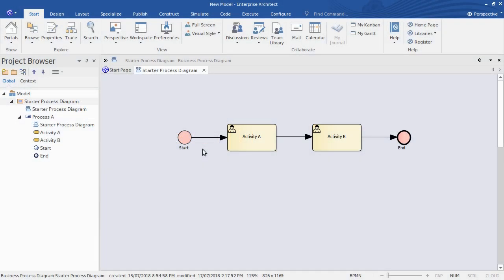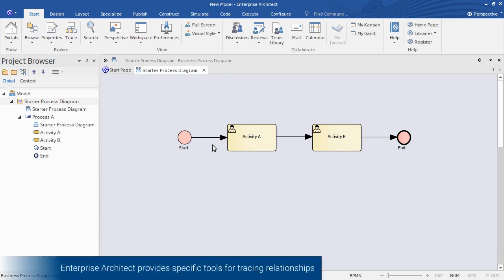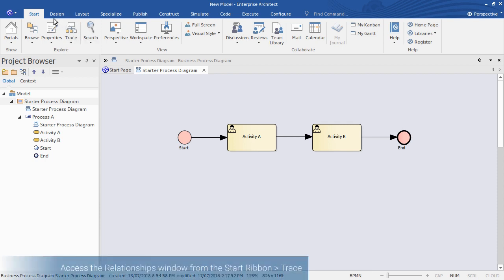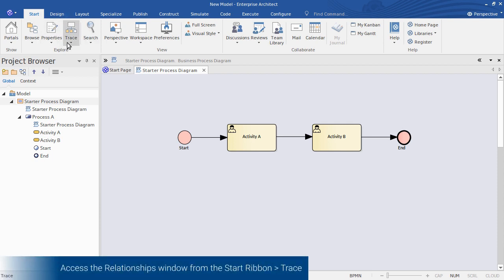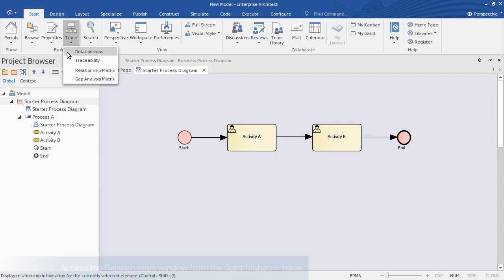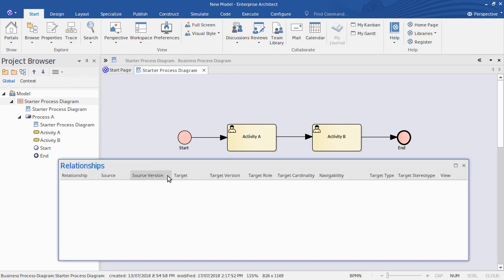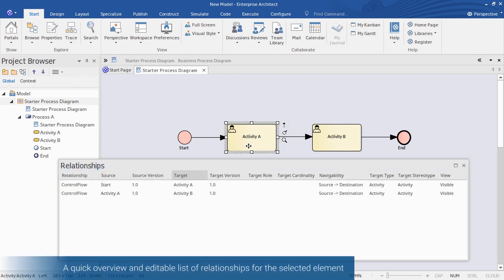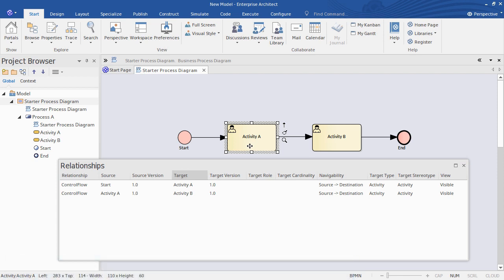Here's the start of a process model we created in an earlier demonstration, where we drew some relationships between our model elements. Enterprise Architect provides some useful tools for exploring the relationships between model elements. You access those from the Start Ribbon under Trace, and we'll first look at the Relationships window. This view provides a list or overview of all of the relationships for the currently selected element, so selecting Activity A we can see at a glance the different types of relationships that it has.